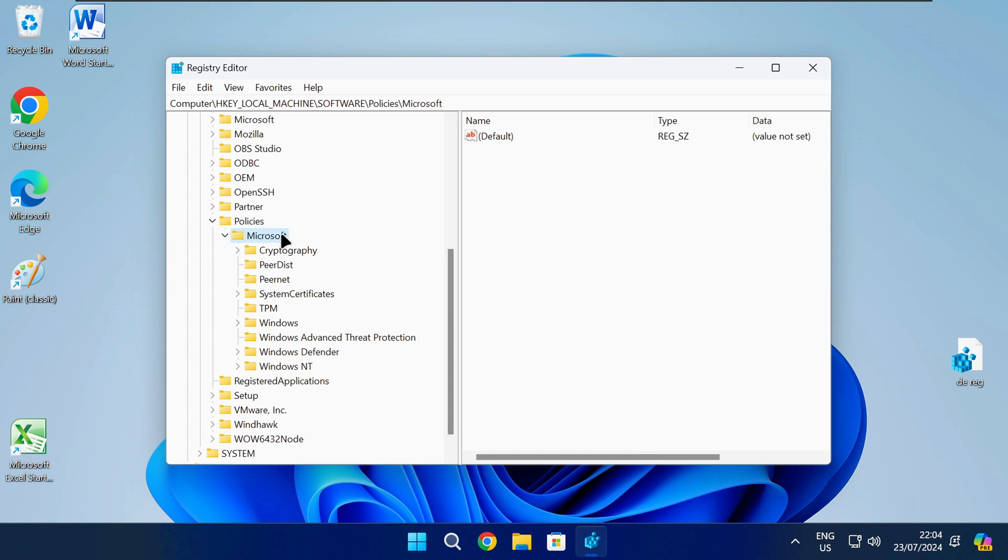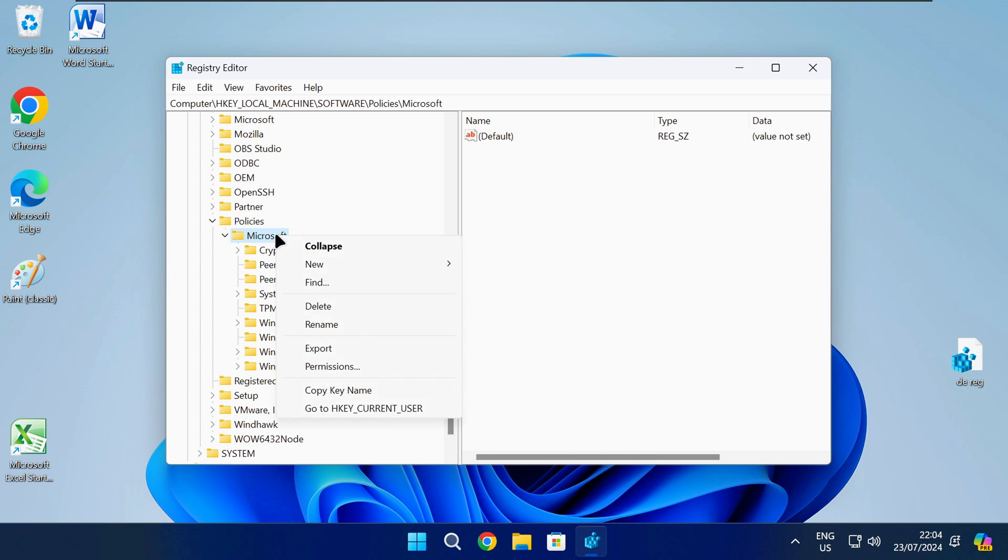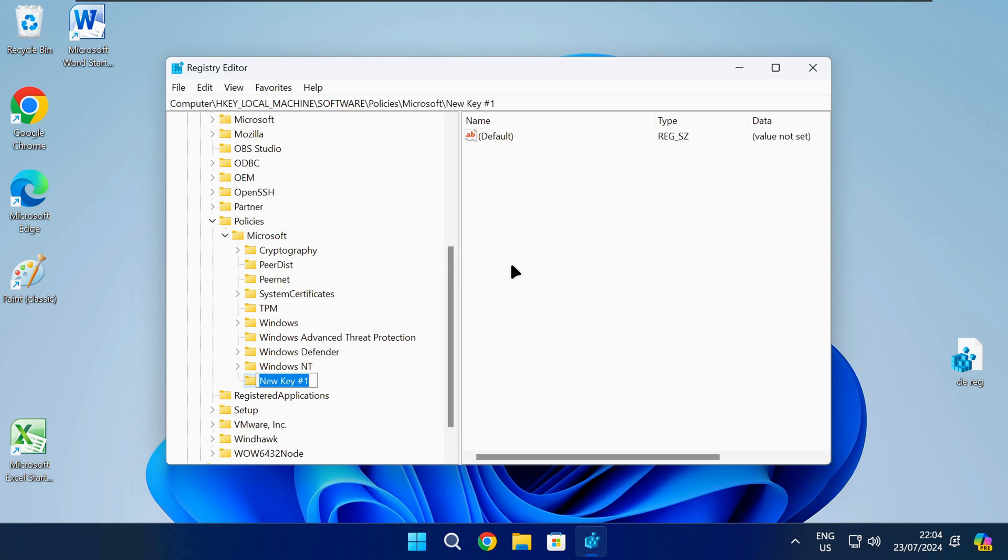If you don't have this path in your registry, right click on the folder as shown and select New key. Name the key as shown in the video or check the description.